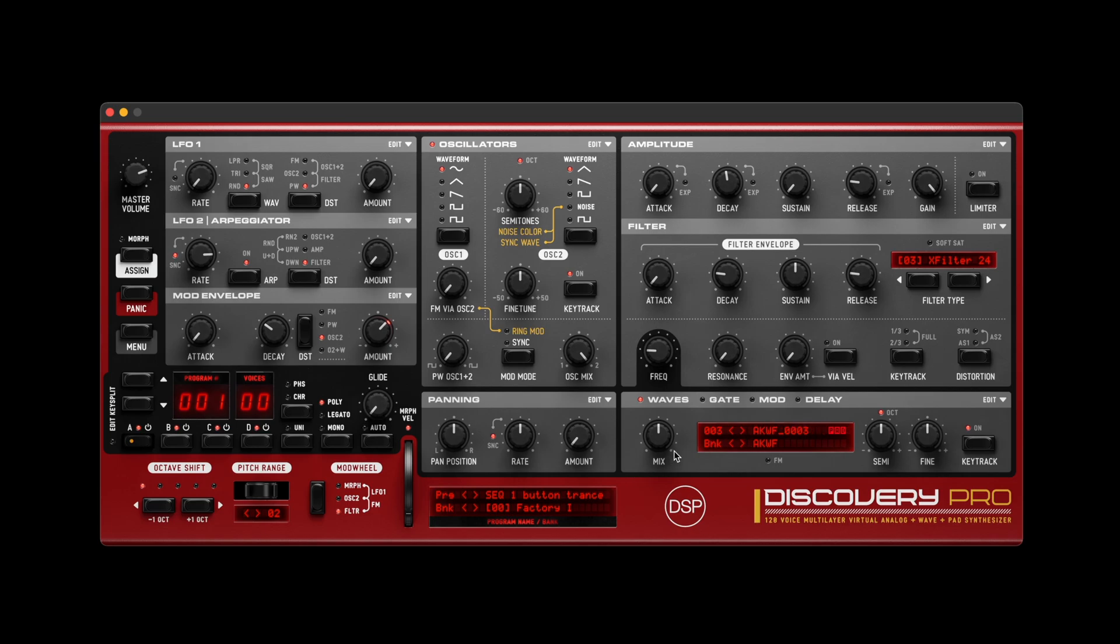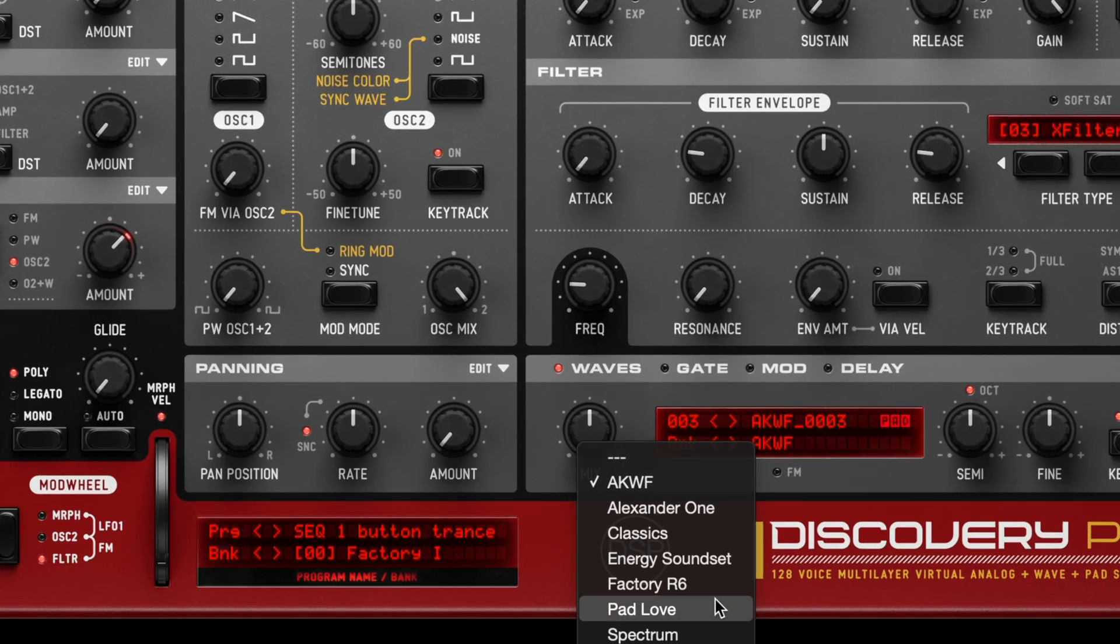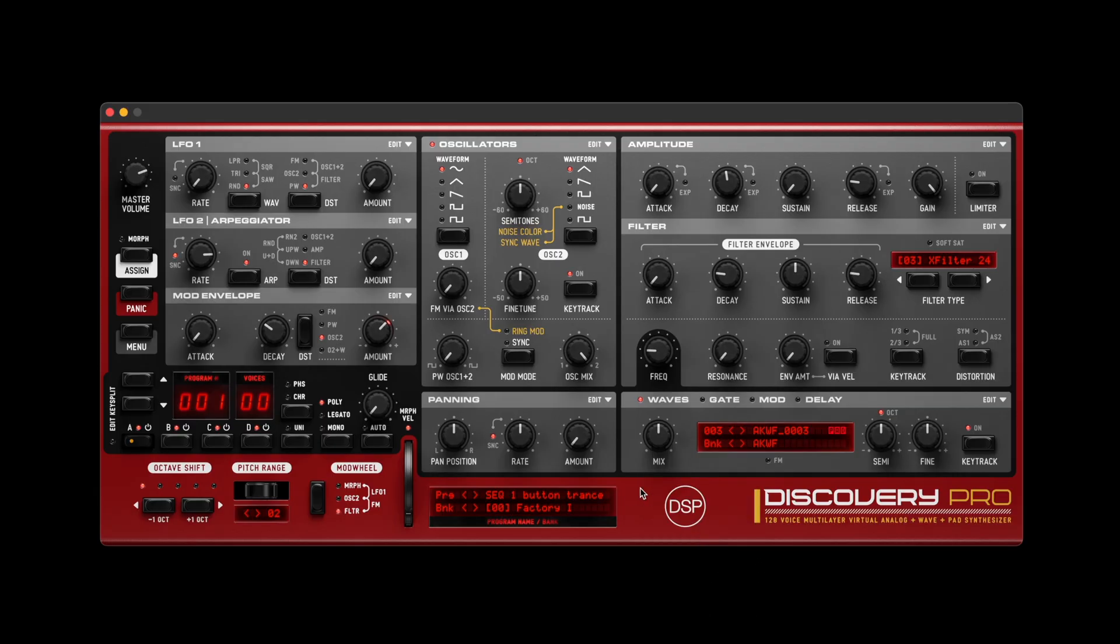SFZ Import now supports additional file formats, including multi-bit depth WAV files. Parallel loading reduces import times for large sample libraries, and compatibility with professional SFZ libraries has been improved.